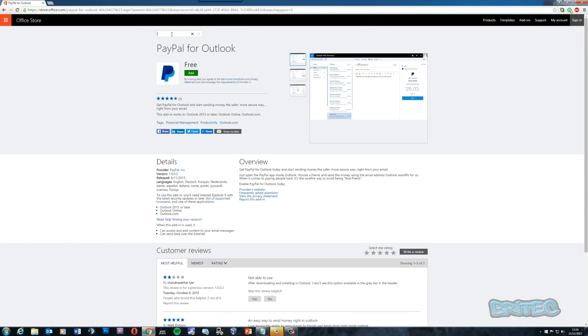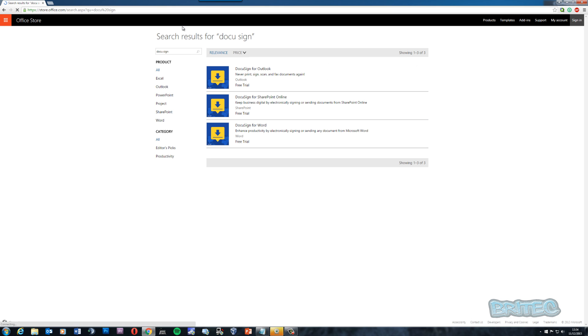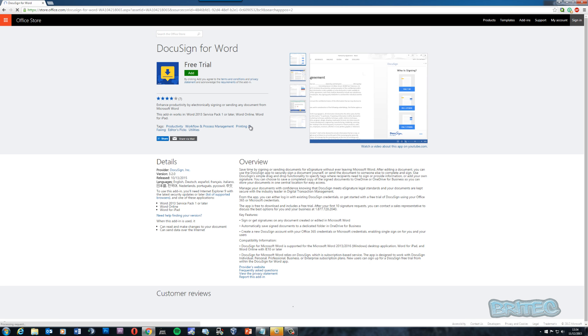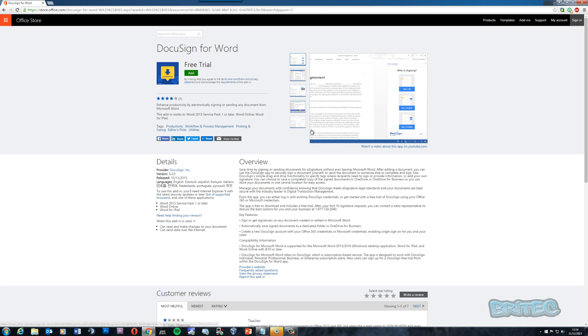Another version I wanted to talk about is called DocuSign. There's DocuSign for Outlook and DocuSign for Word. As you can see here, save time by signing and sending your documents for e-signatures without ever leaving Microsoft Office Word or whatever version you're using. Again, make sure you're using your latest service packs and you've got all your updates installed, otherwise you will have issues there.